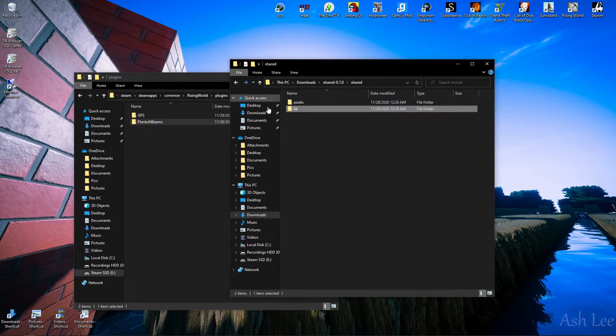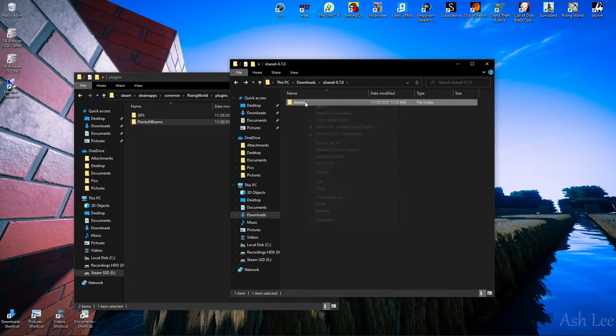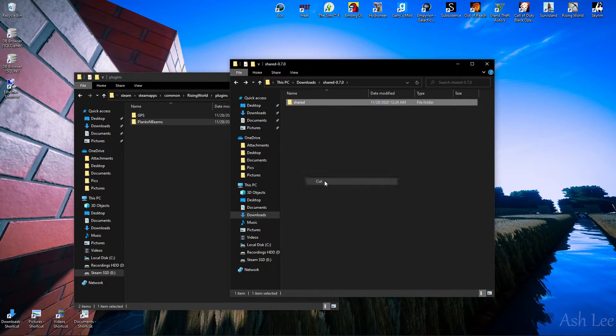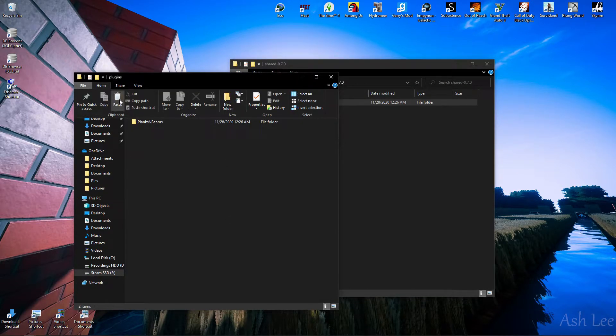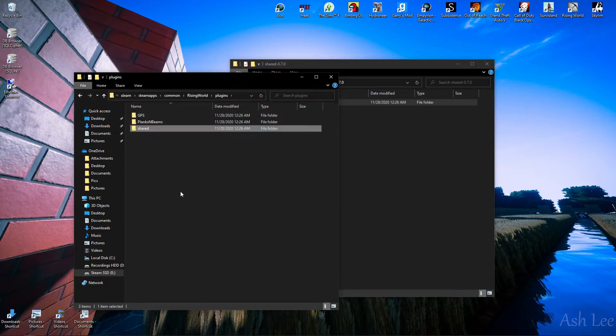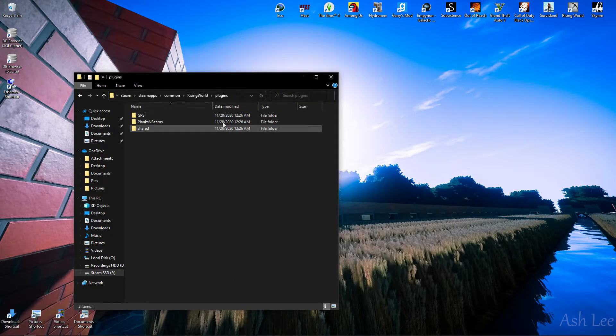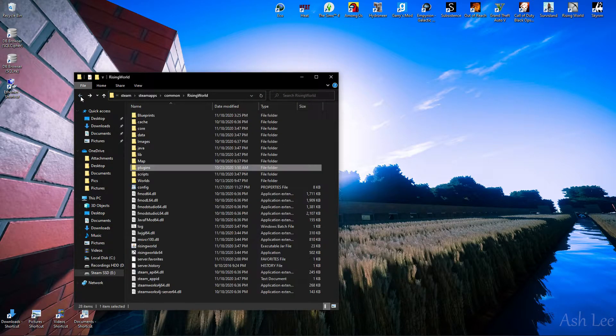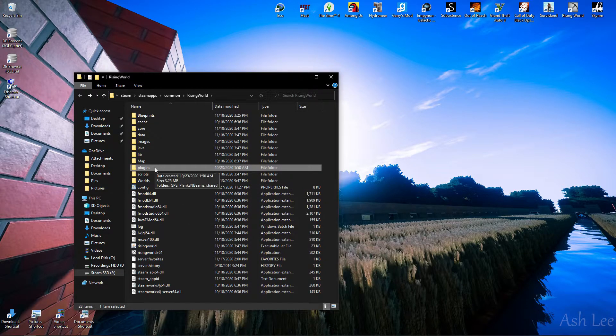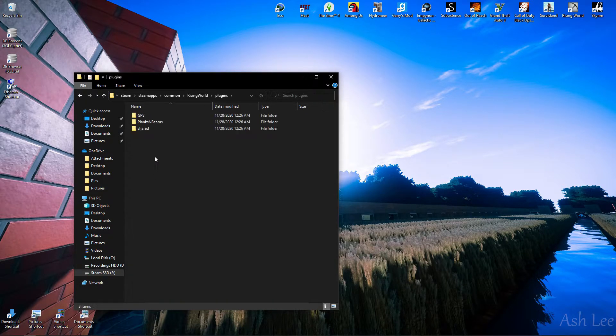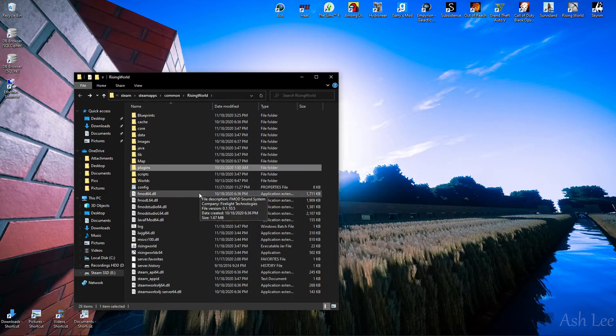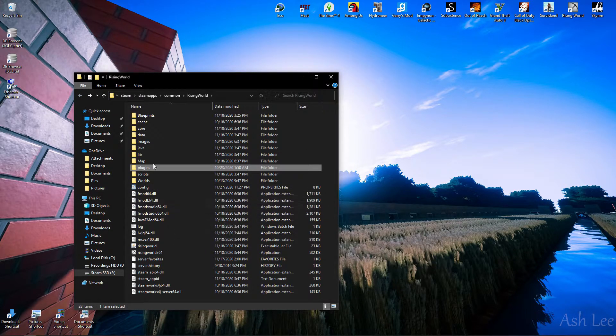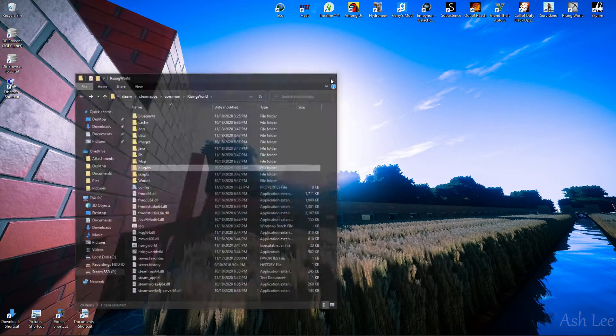So it's pretty much you're just going to copy or cut all these folders, and place them into your plugins folder in your Rising World directory. And if there's not a folder, of course, you just make one. So yeah, that's what you do, and let's go ahead and test this.